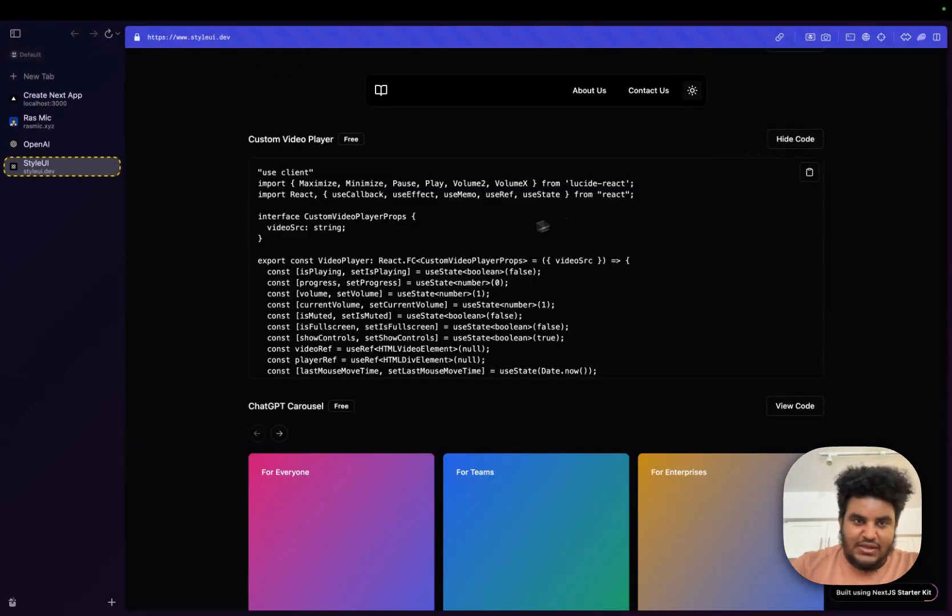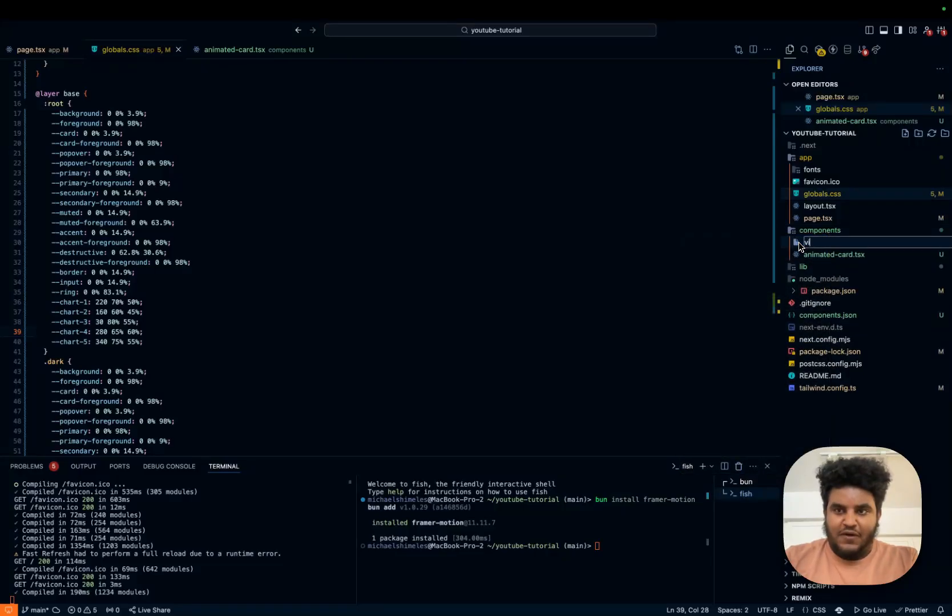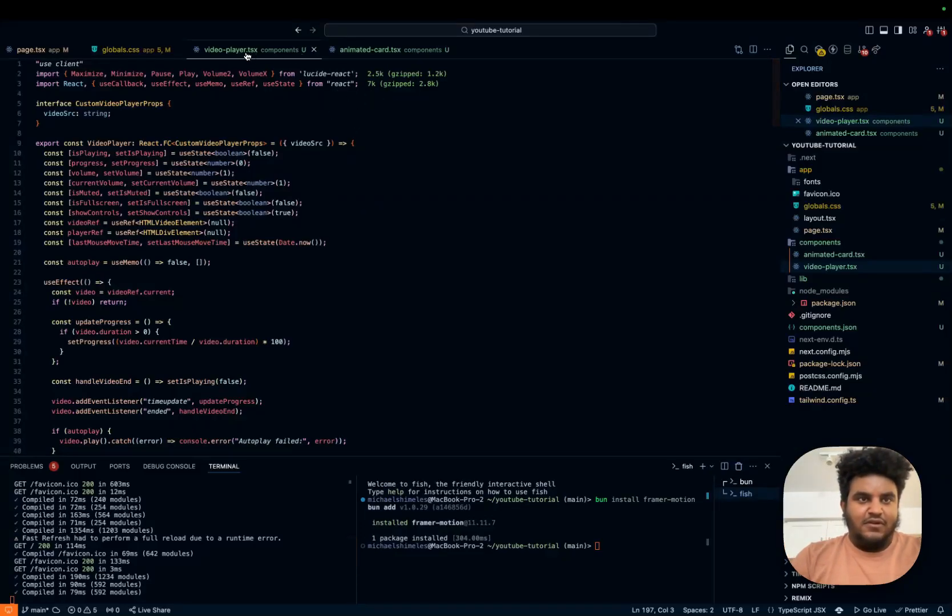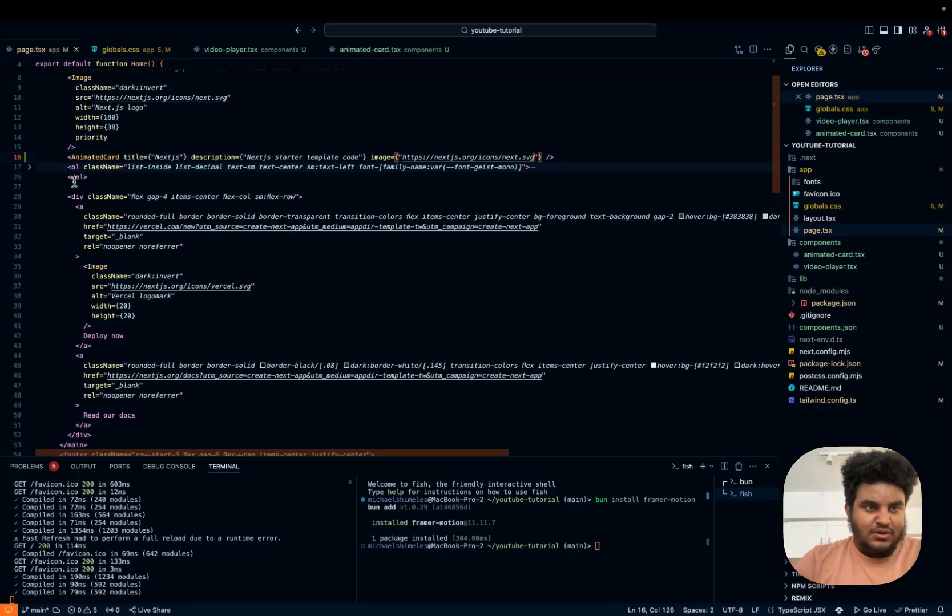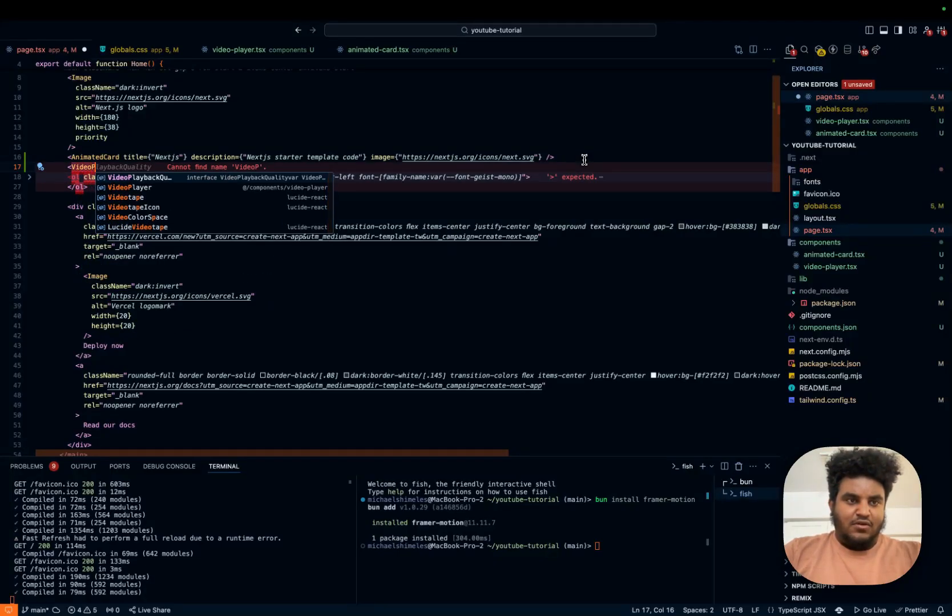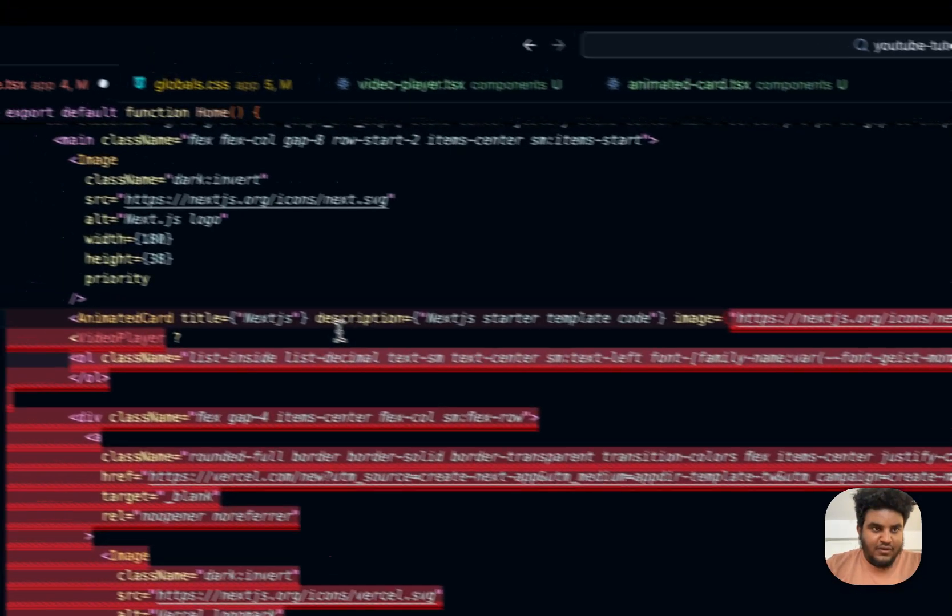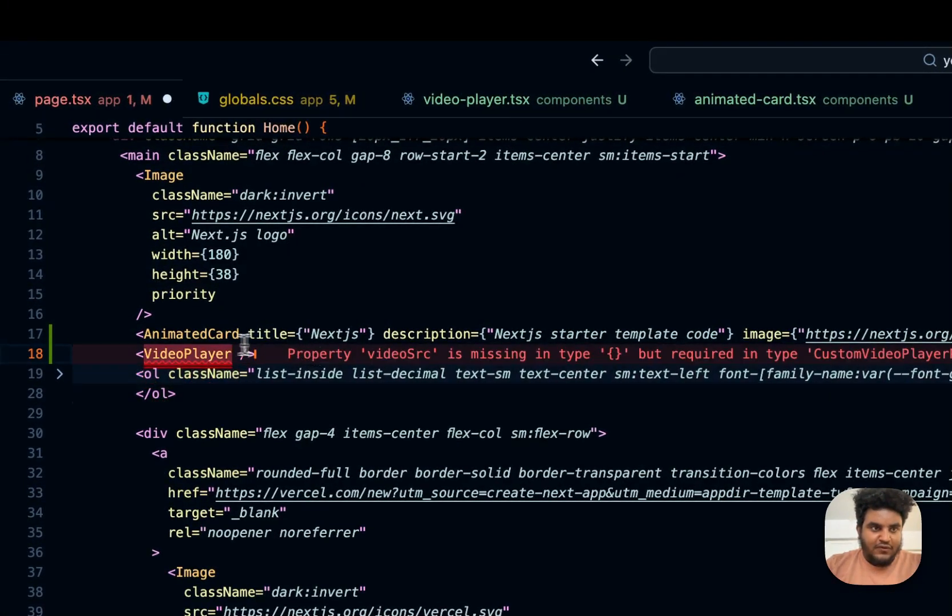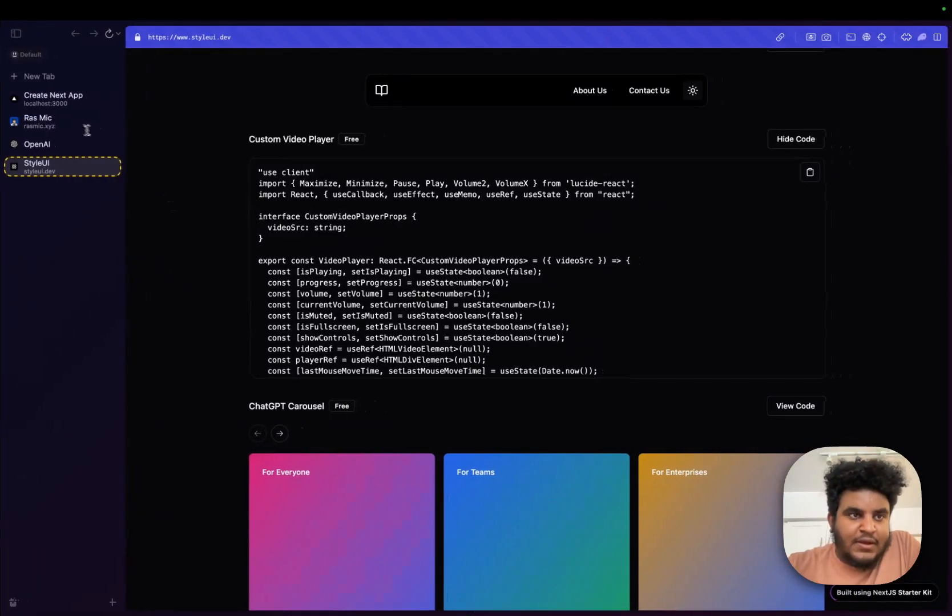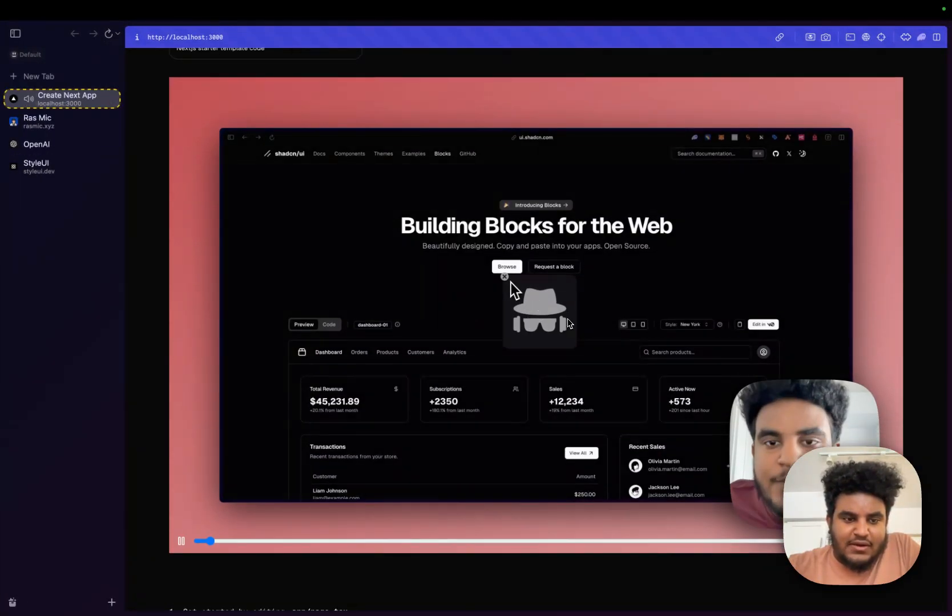Let's do the video player. So I'm just going to copy this code. Let's do a new file. Video dash player dot TSX. We're going to paste this. Everything looks good. And then we're going to go back to the code here. And then under the animated card, let's do video player. Right. And then we're going to, oopsies, we're going to close that. Let's get the missing attributes. I believe it's just source. I'm just going to paste that. Go back to the site. Hit refresh. And would you look at that?